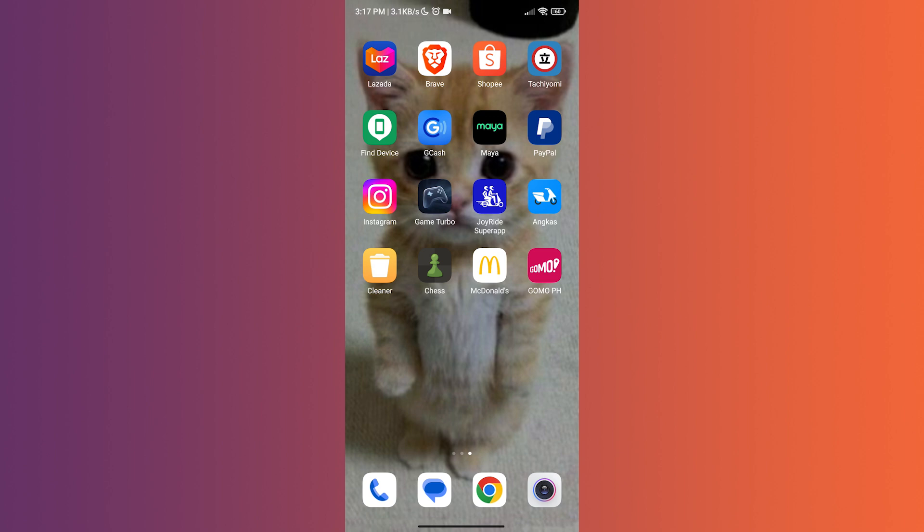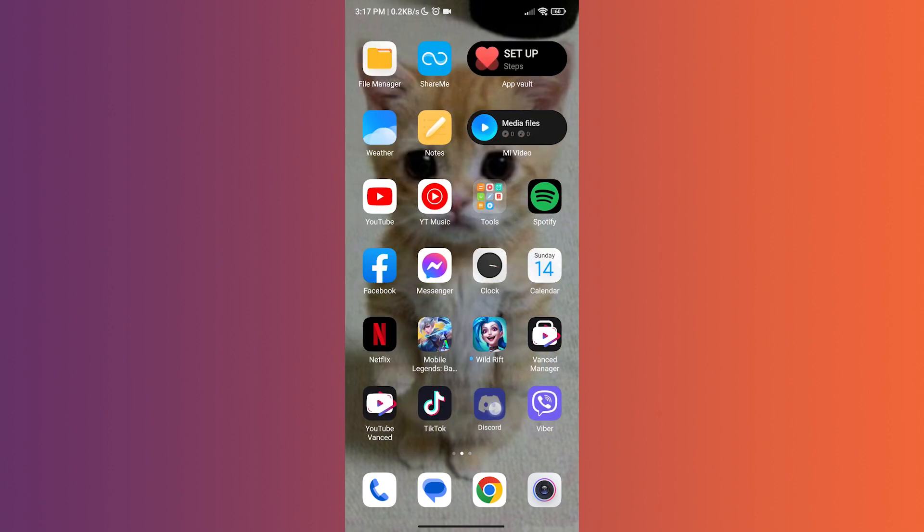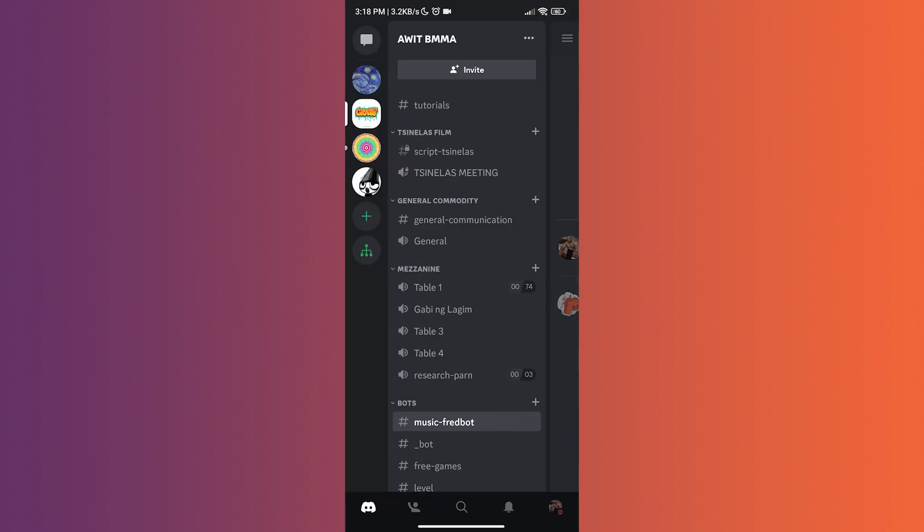So you won't have to worry about closing it. The first thing we have to do is open the Discord app. After launching the app, I am going to join a channel to show you that Discord is still running.